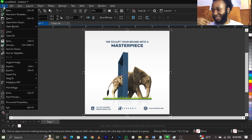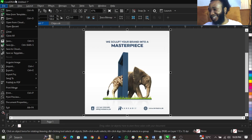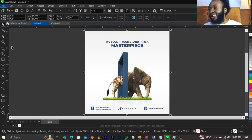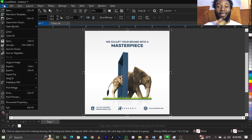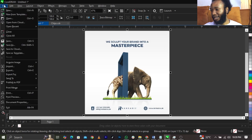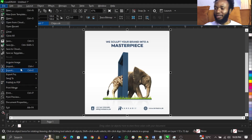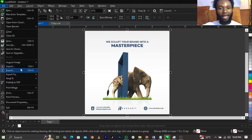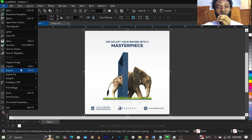Come over to File. After doing your design, you will see Exports. Click on Exports. The shortcut is Control plus E.